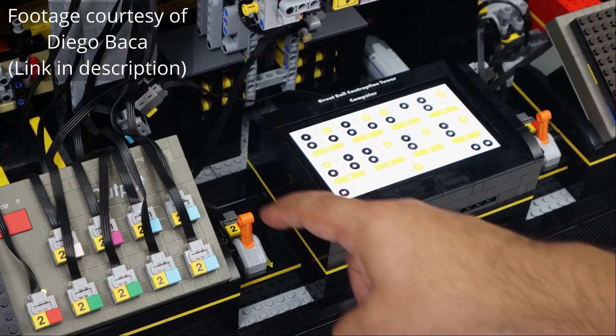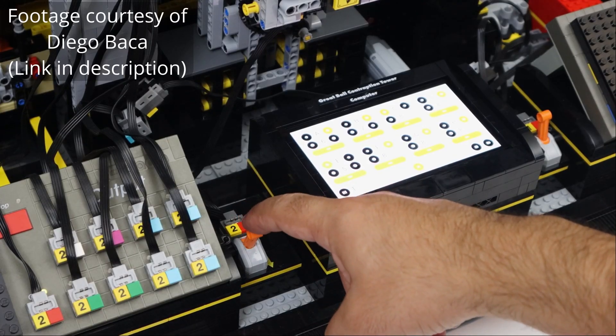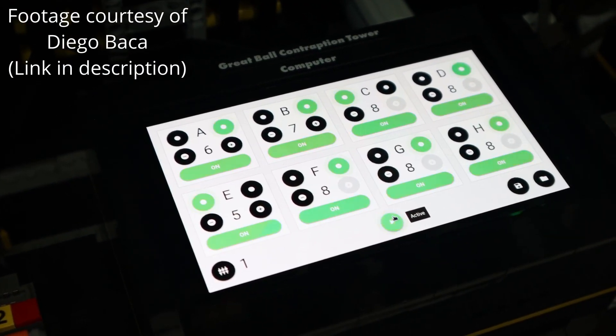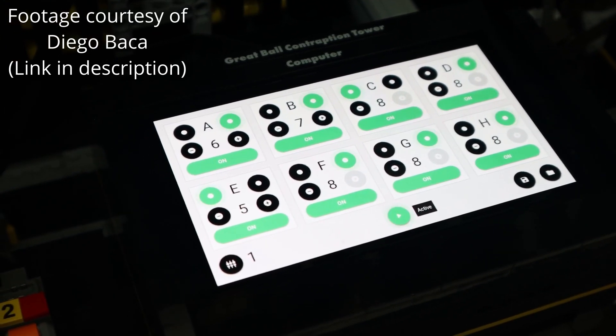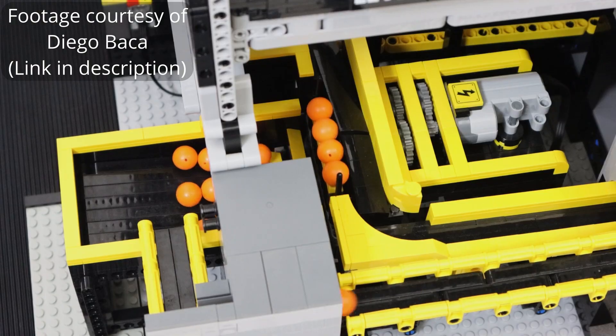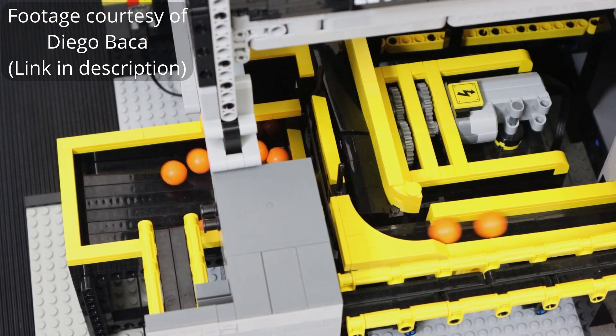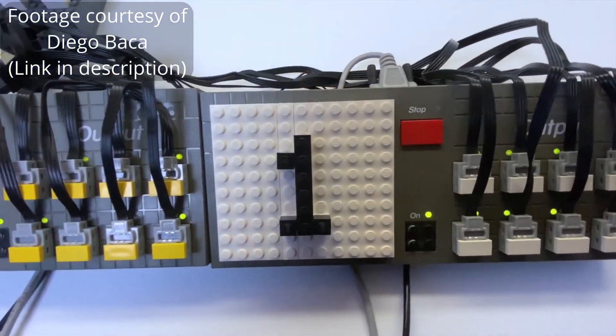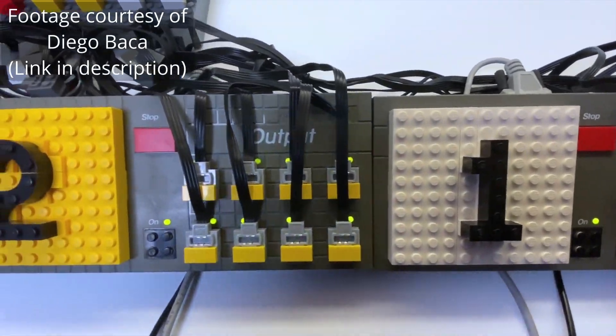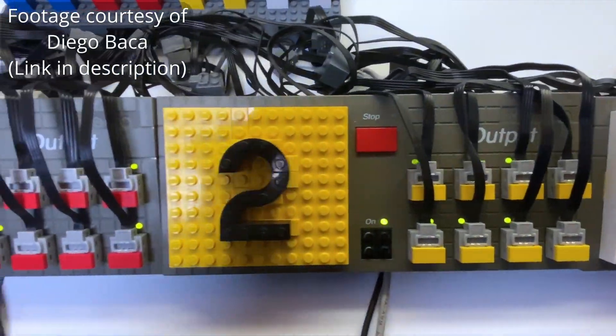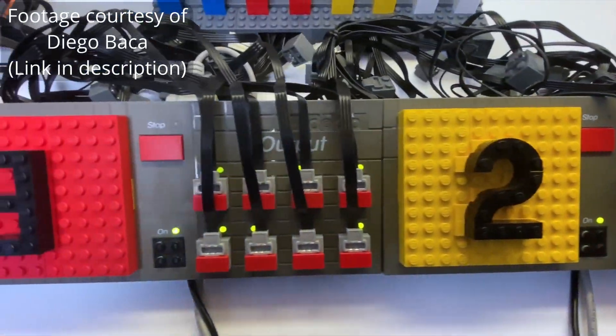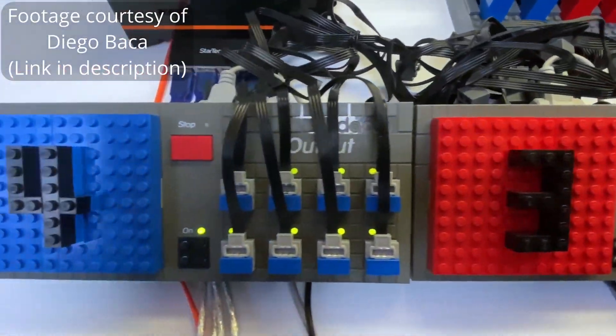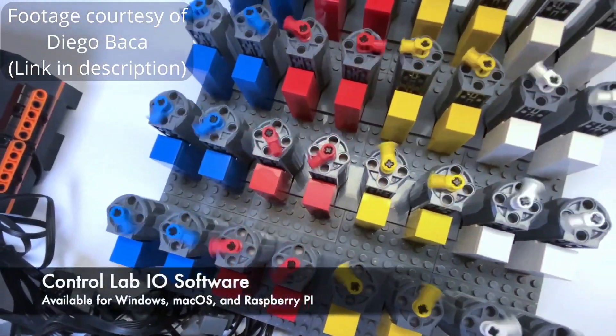What's always stood out to me is his use of the Dacta Control Lab to control his creations. He's able to control up to 32 motors individually with varying speed and direction, using four Control Labs. He can then start and stop entire machines with the press of a single button.